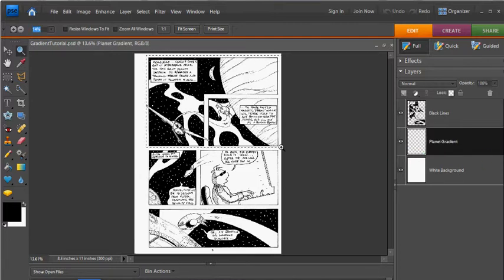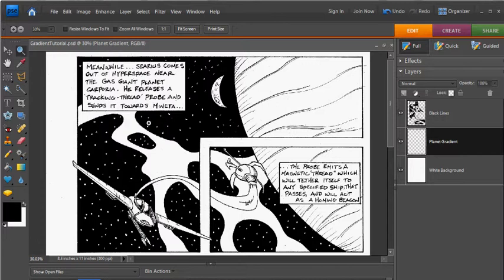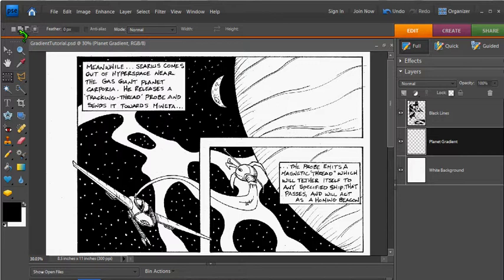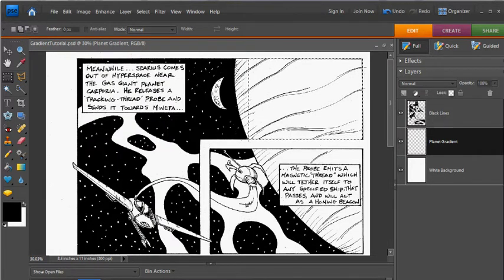Let's zoom in here. The next thing we want to do is define the area where the gradient is going to go. I'm going to select my Rectangular Marquee tool, make sure I have Add to Selection checked, and just start selecting the area where the gradient will go.